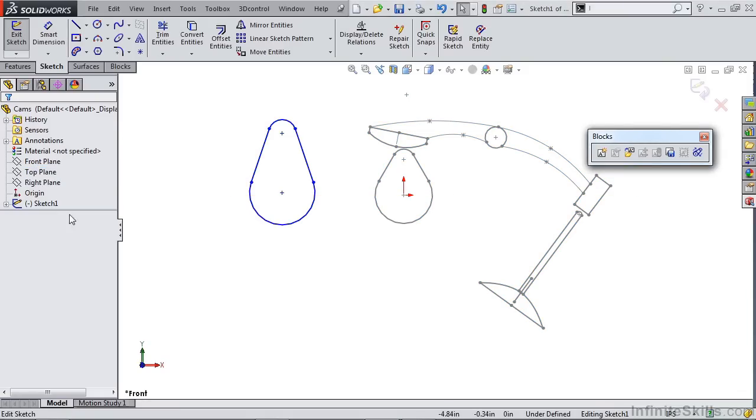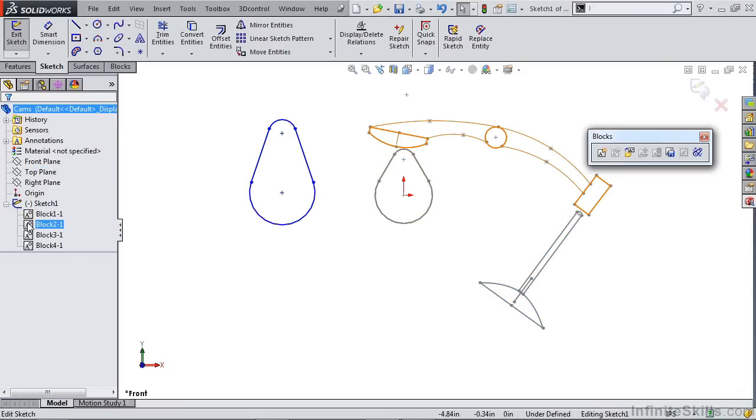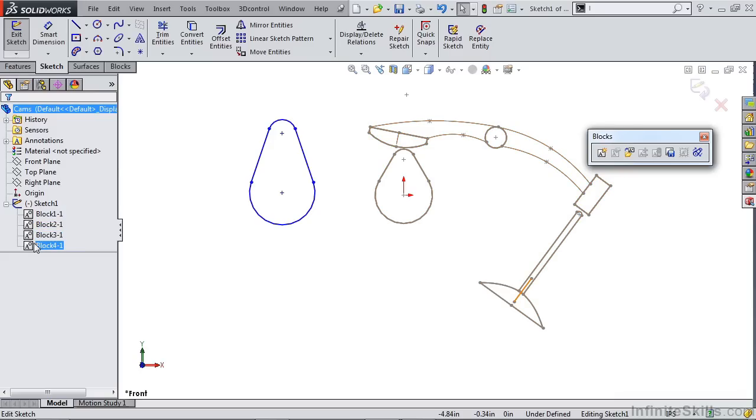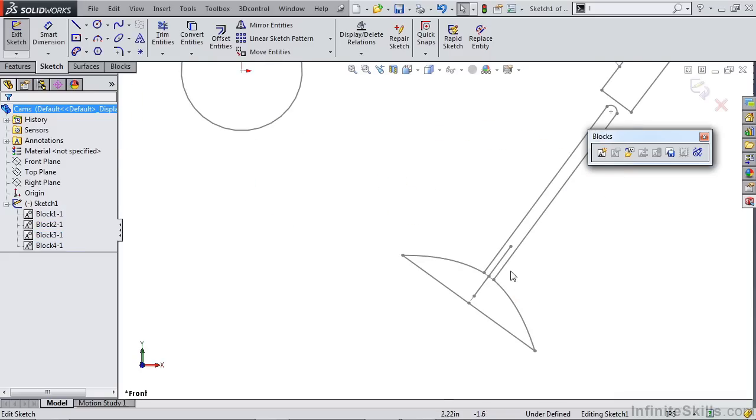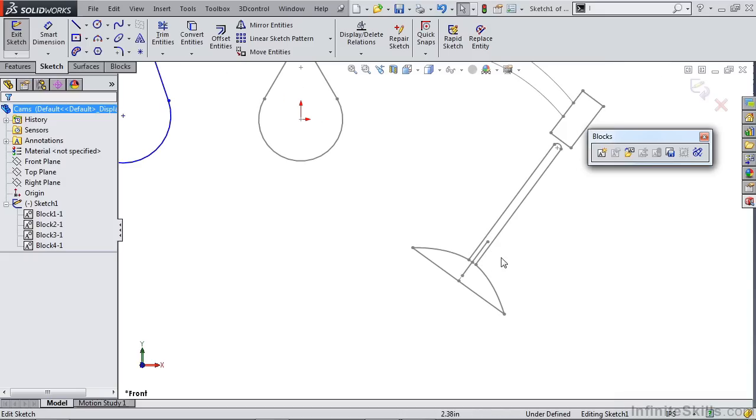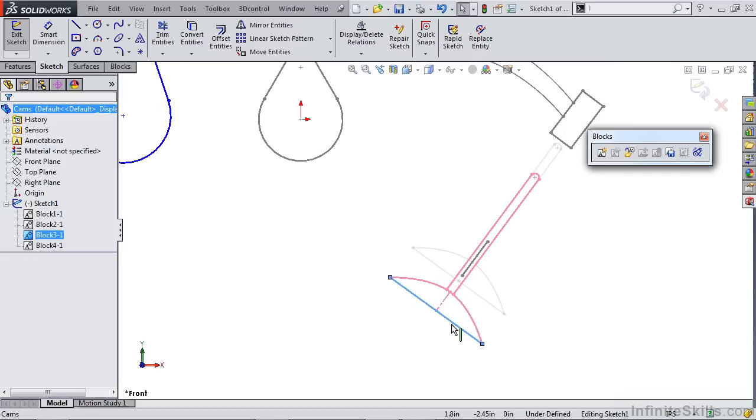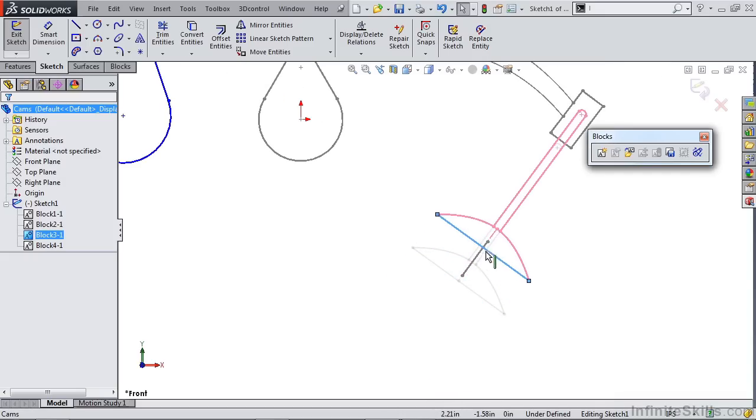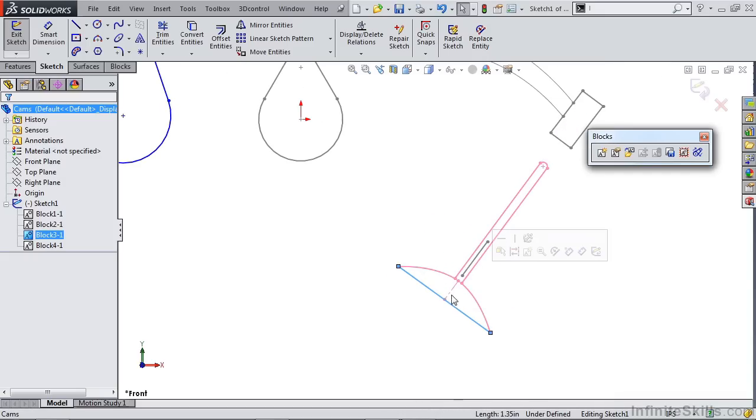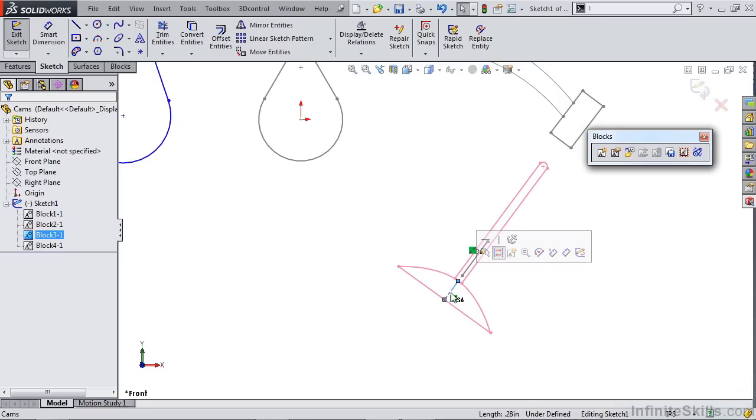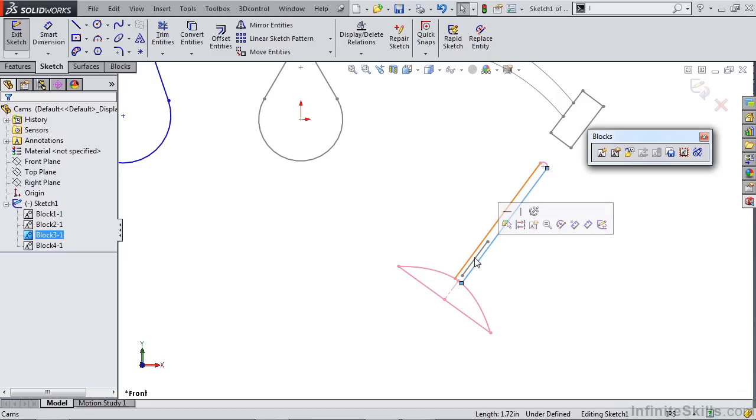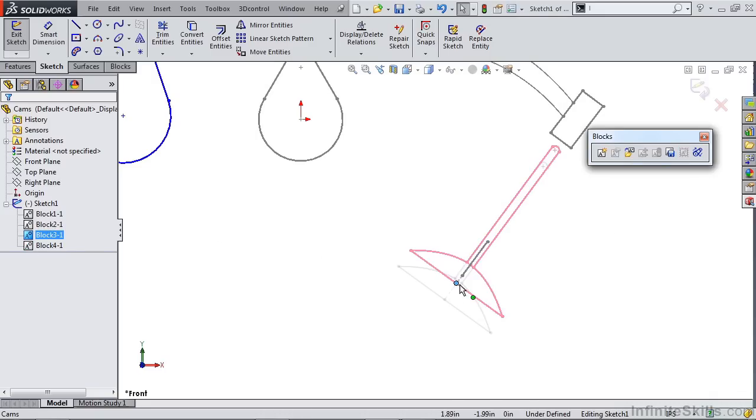Sketch 1 contains four separate sketch blocks. We have a cam profile, a follower, a valve, and a fourth block that's actually creating the path for our valve. There's a line there that's fixed that allows us to create a co-linear relationship between a center line of our valve and this center line of the fourth sketch block.